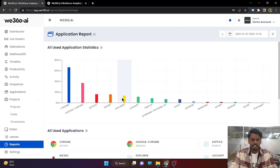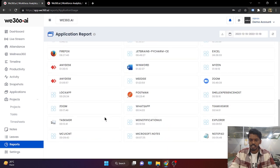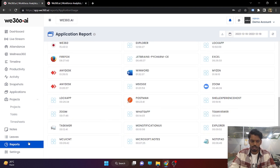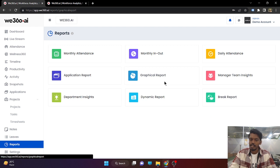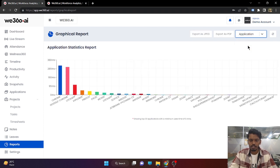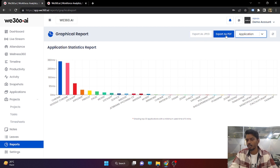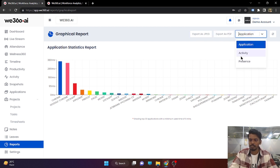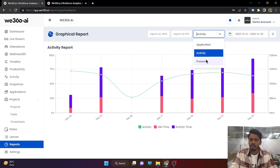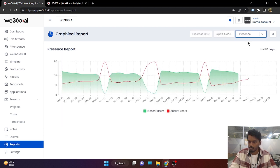Next is the application report. Same as the application section, you will be able to get the report for all the applications being used in your organization. Graphical reports cover all reports we have seen within the tool. If you want this graphical representation exported as a JPEG or PDF file, this can be done from this section. You can get the activity report or the present/absent count for a particular date range.